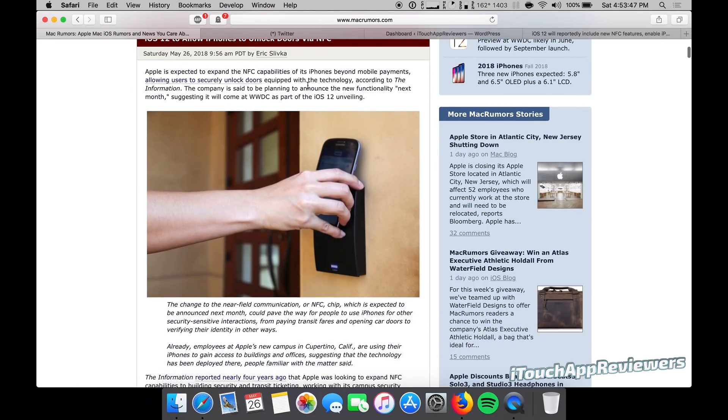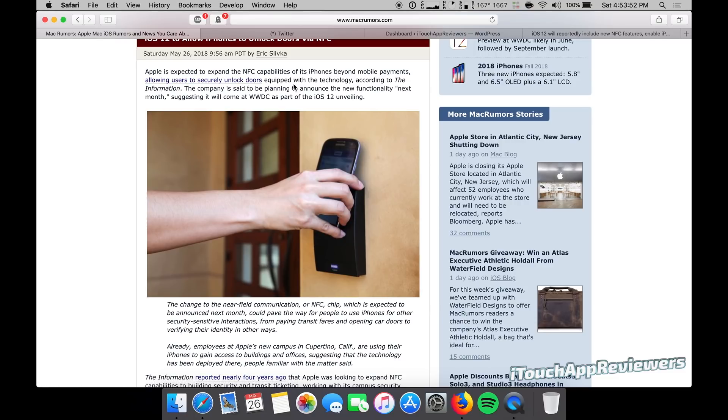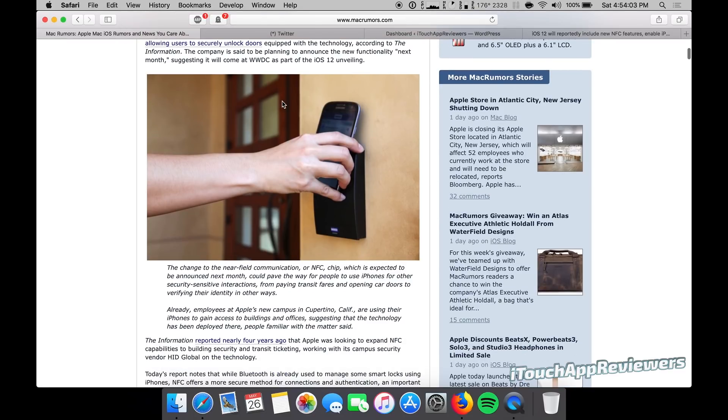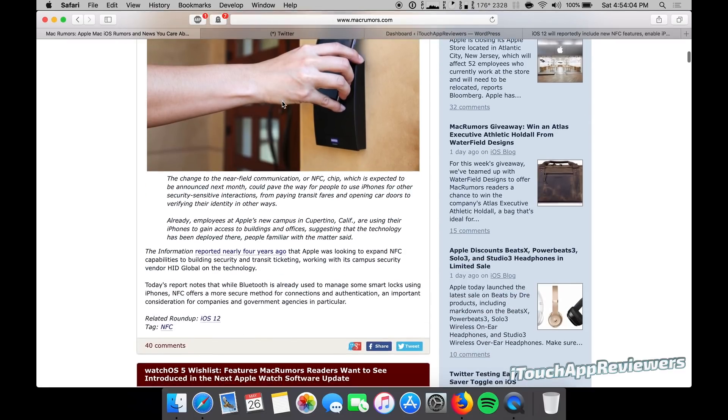Apple is expected to expand NFC capabilities of its iPhones beyond mobile payments, allowing users to securely unlock doors equipped with the technology, according to the information. It's said to be planning to announce the new functionality next month, suggesting it will come at WWDC as part of iOS 12 unveiling.